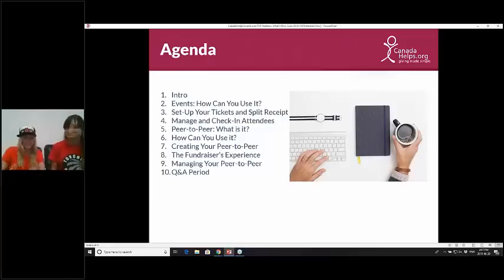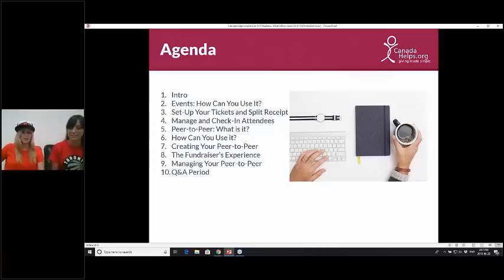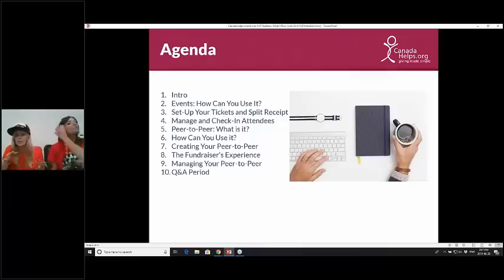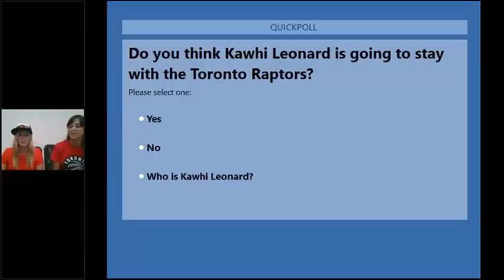We're going to try and fit this all in — it's a lot, but we'll get it done. To get us started, we're going to run a poll, so we've got a really important question. We'll make it a little bit interactive.